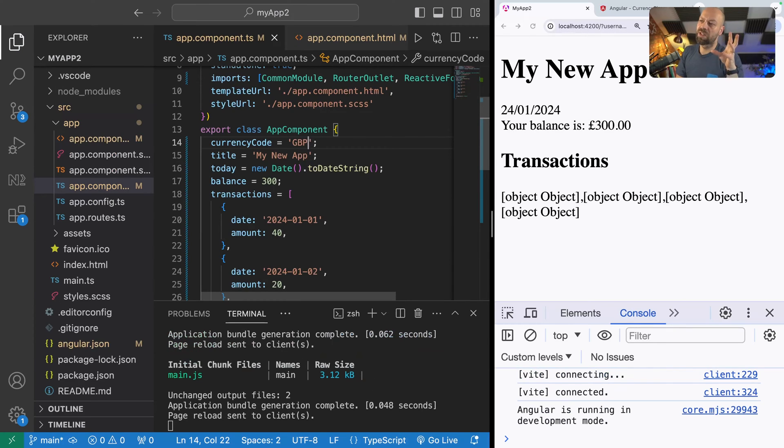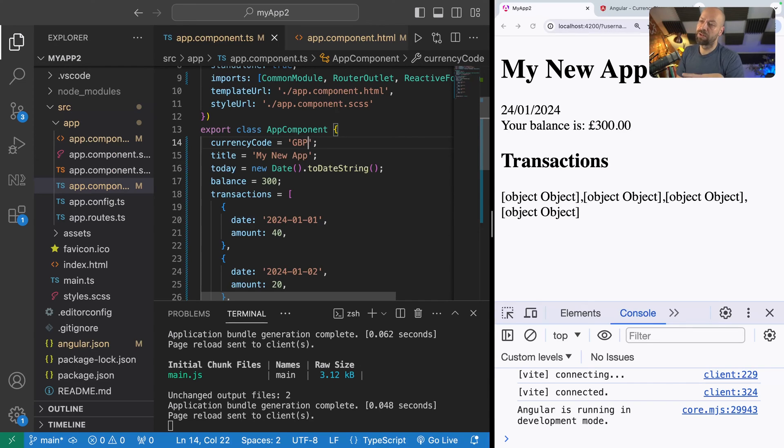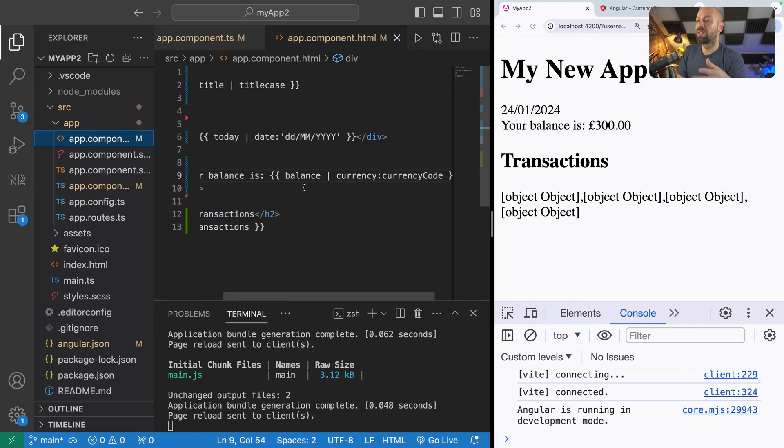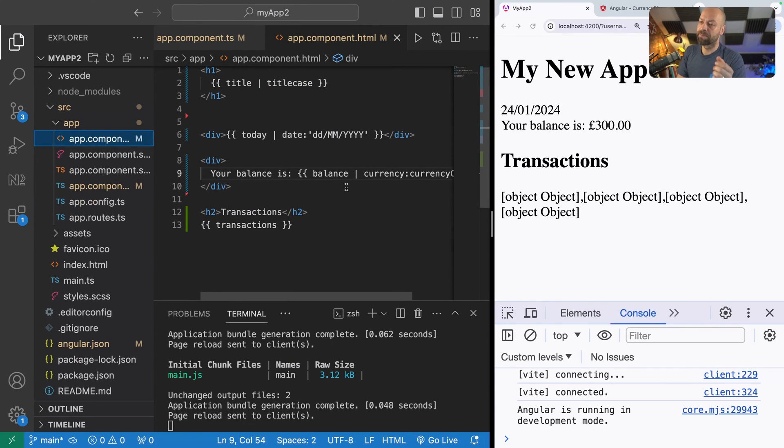That's just an example of how you can combine variables or properties in your component and actually make use of them in your template to filter or change the way that the pipes are processing the data.